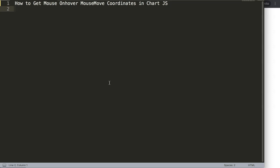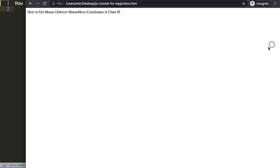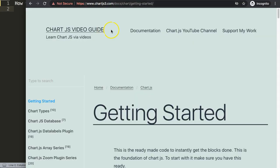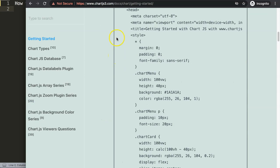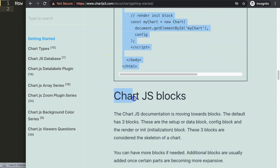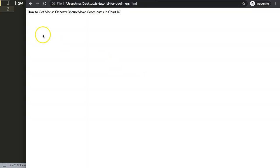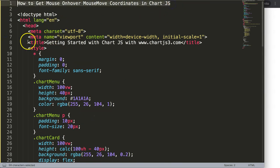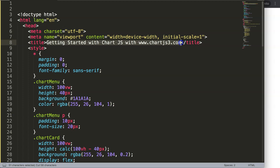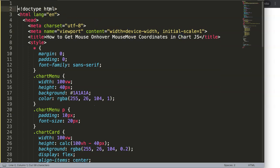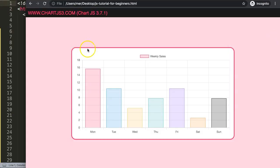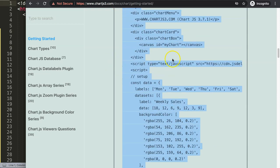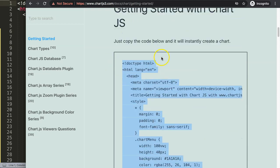Let's start to explore how to get the mouse move coordinates in ChartJS. The first thing we need is to go to ChartJS3.com getting started — this specific link which you can also find in the description box — and scroll down and copy the default code. Paste this all in, cut out the title and put it in the right place, then save and refresh.